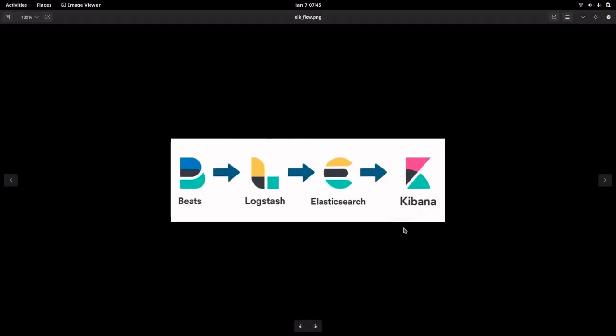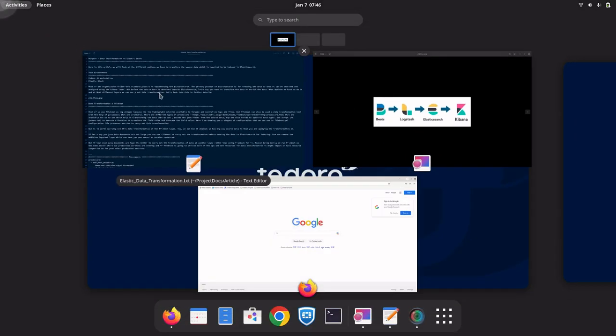Let me show you the basic workflow that every organization follows. Beats or Filebeat agents are installed on servers to capture logs or events, which are sent to Logstash. Logstash performs transformation and enrichment — adding fields, modifying fields, and carrying out various operations — then sends the enriched data to Elasticsearch for indexing. Kibana provides the dashboard for search, analytics, and reporting.